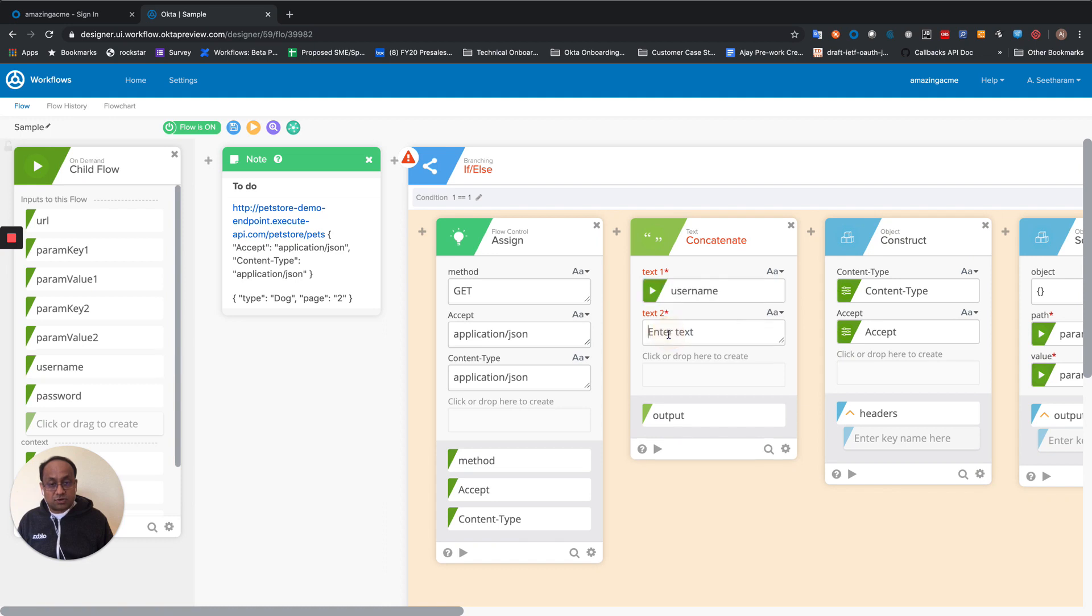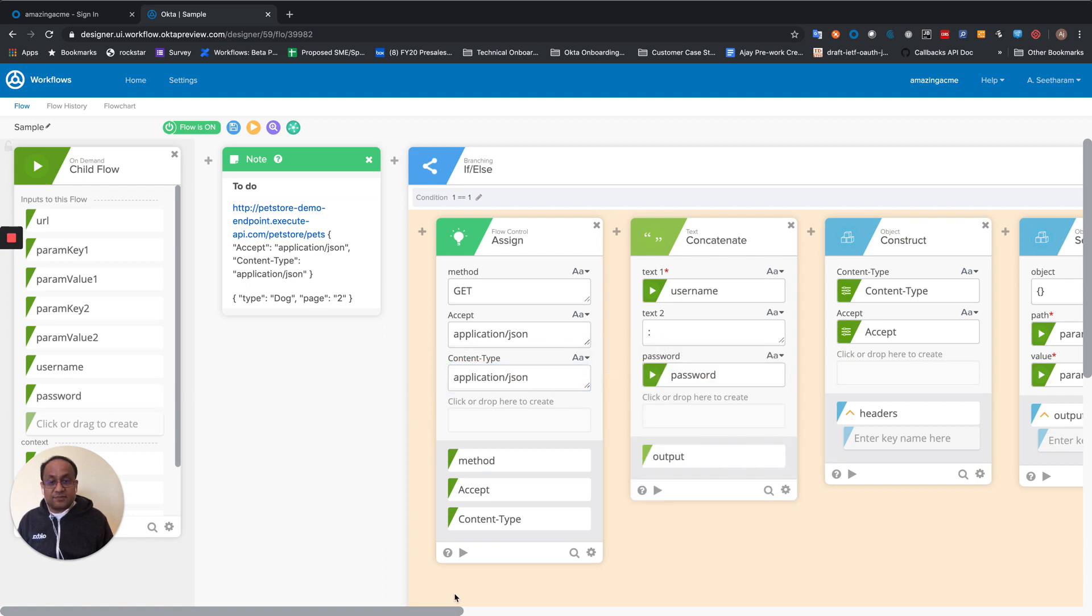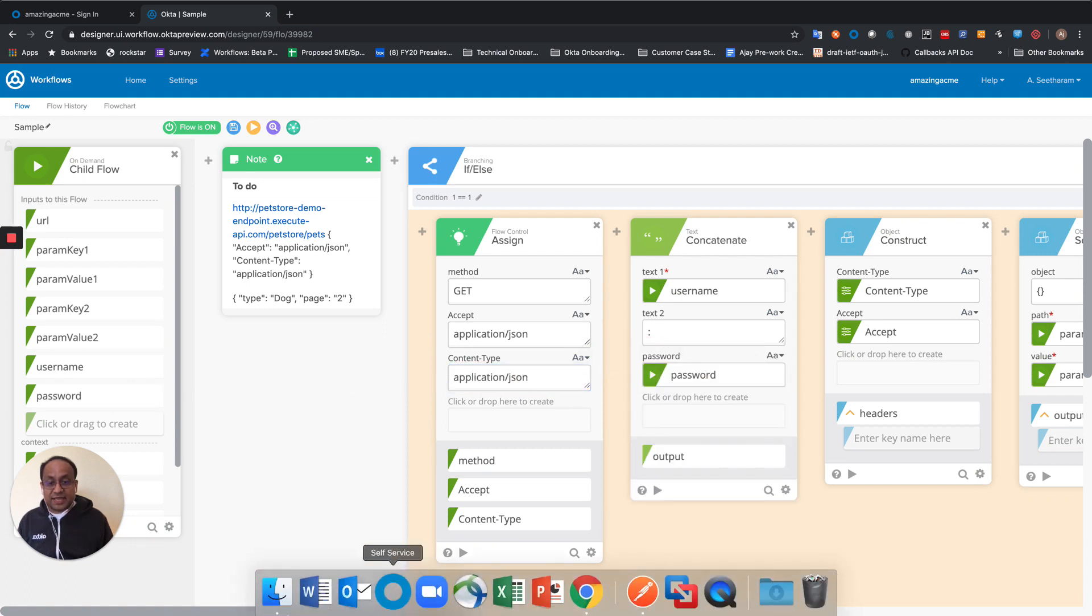So username, colon, and then the password. This gives me the basic string that I need to encode.